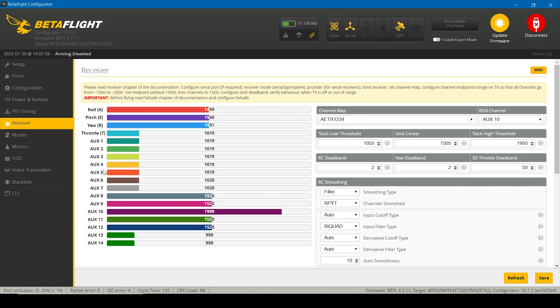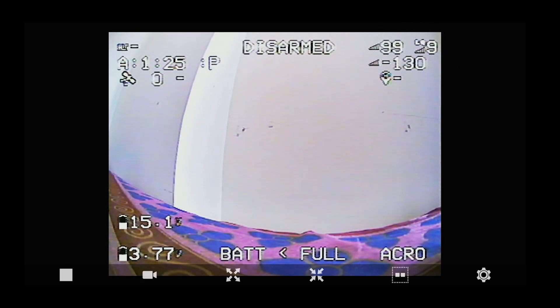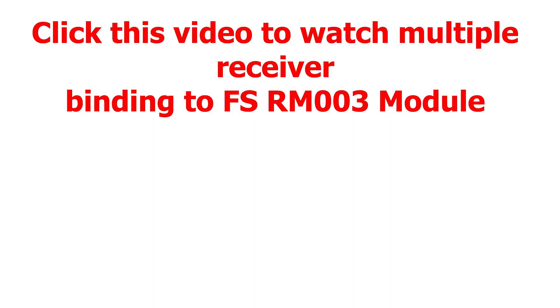And now we have flashed the RSSI firmware on the FSIA10B receiver. So now we can get the RSSI reading on our on-screen display while we are flying the quad.